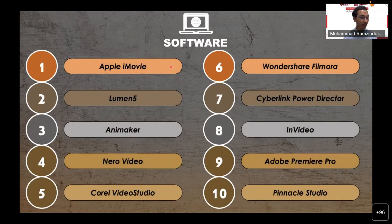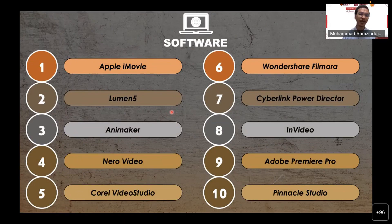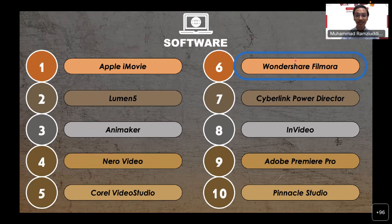In the top 10 for beginners, we also have Apple iMovie, Lumen5, Animaker, Nero Video, and Corel Video Studio — it may sound overwhelming but these are beginner-friendly. Again, we'll only focus on Wondershare Filmora. It is one of the best software on the market because it is user-friendly and very suitable for beginners.